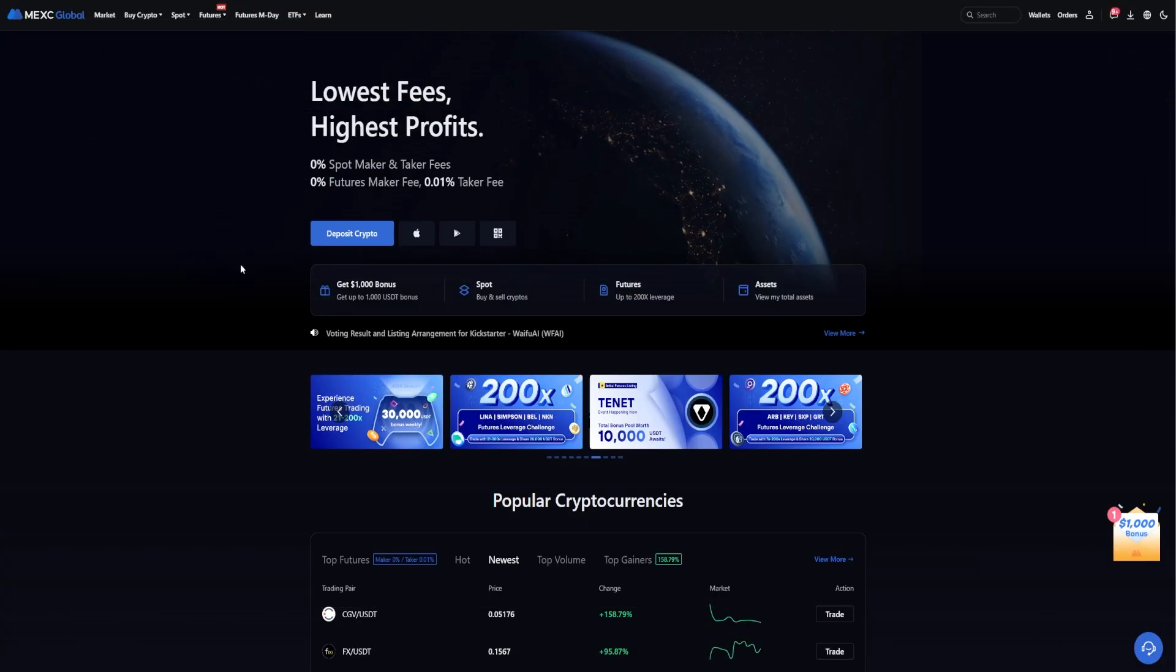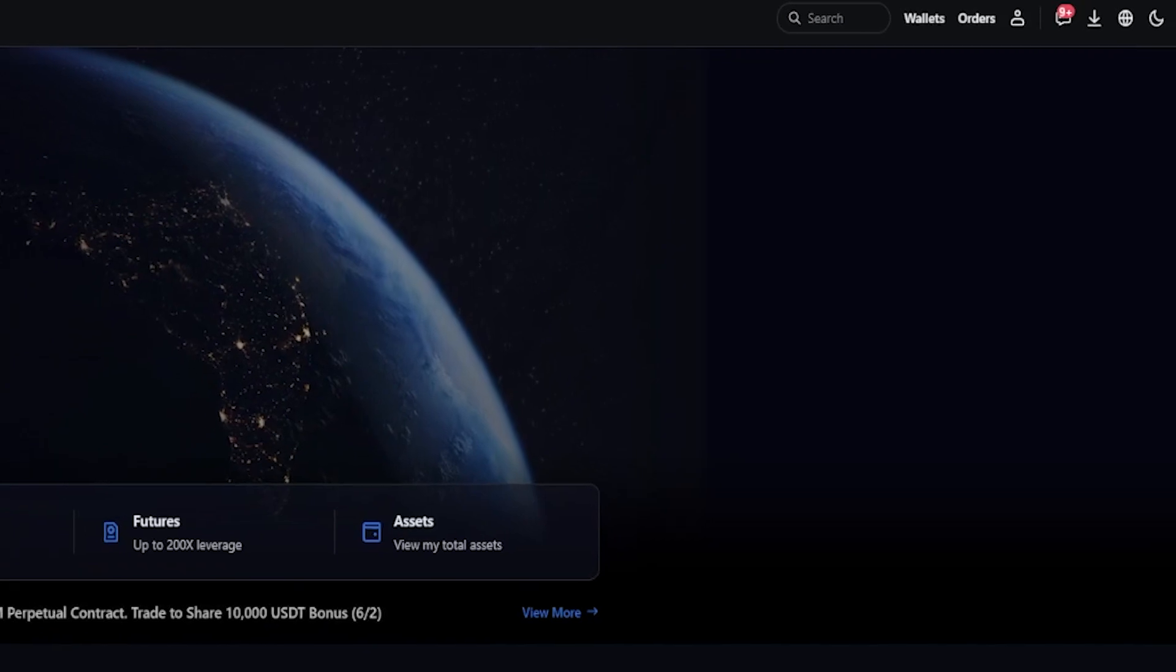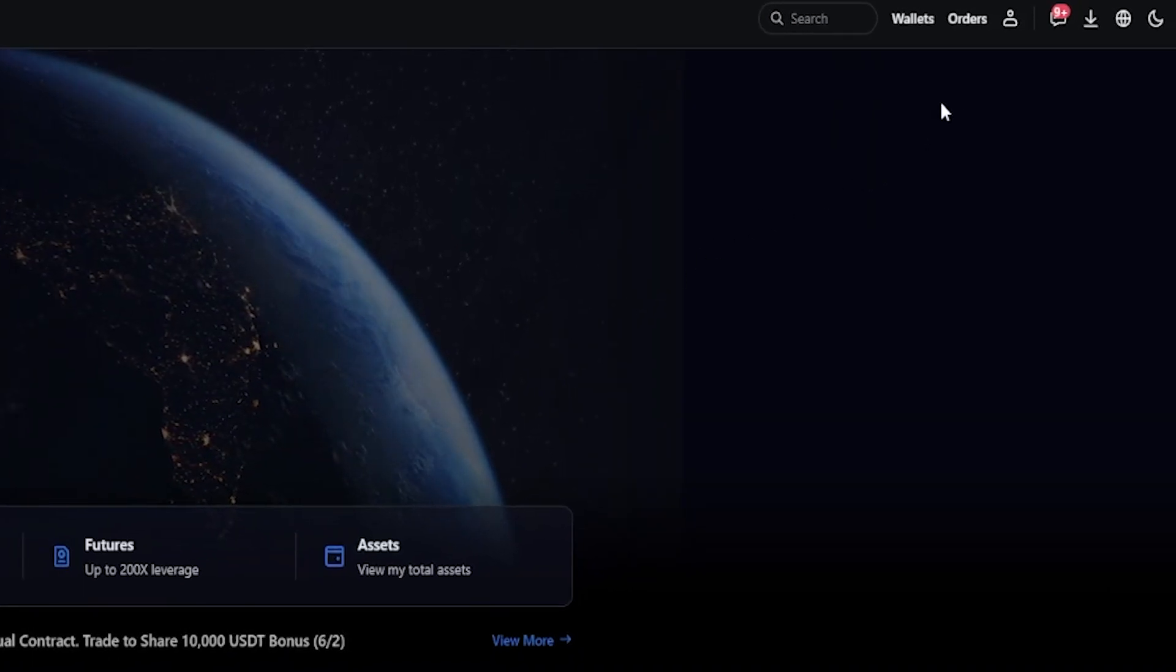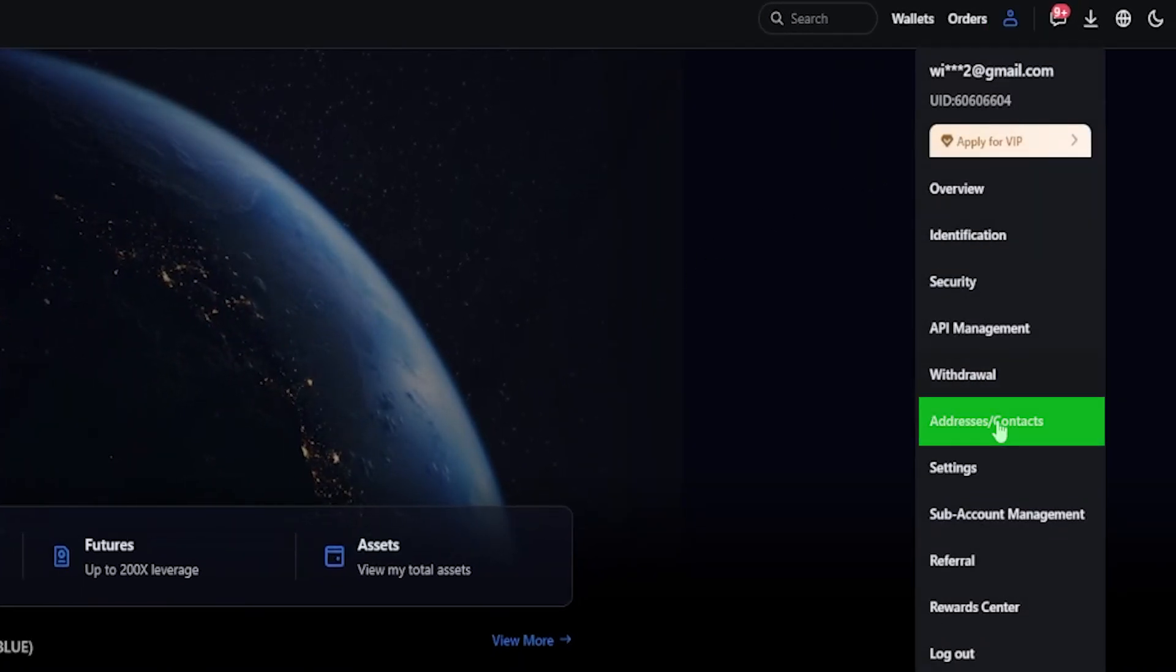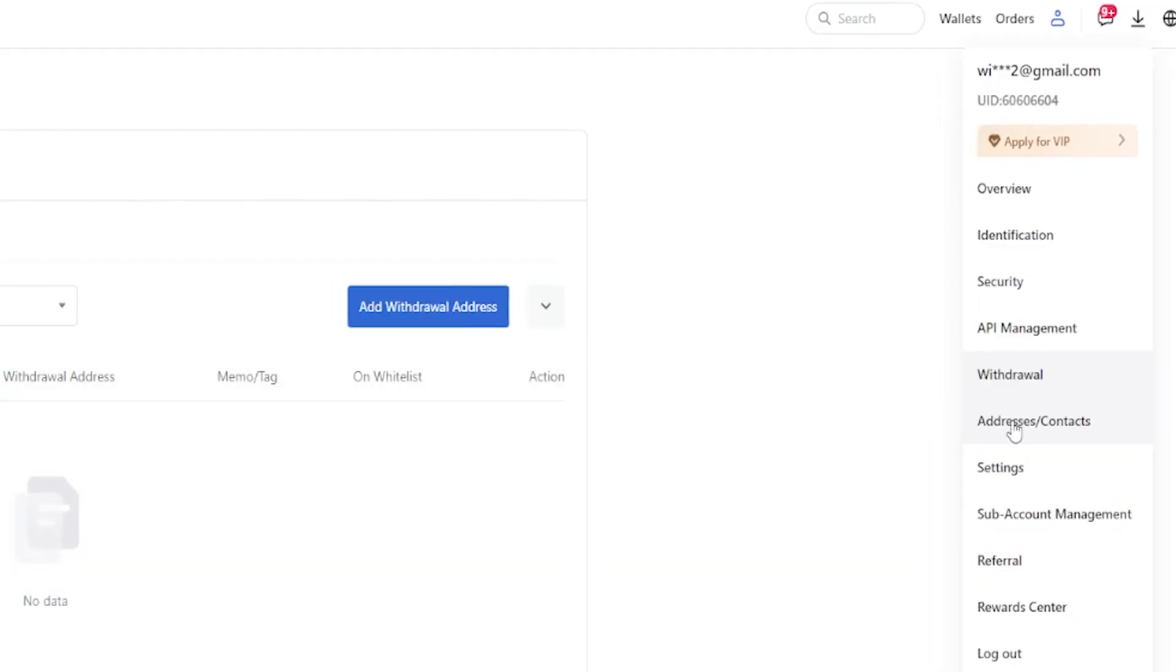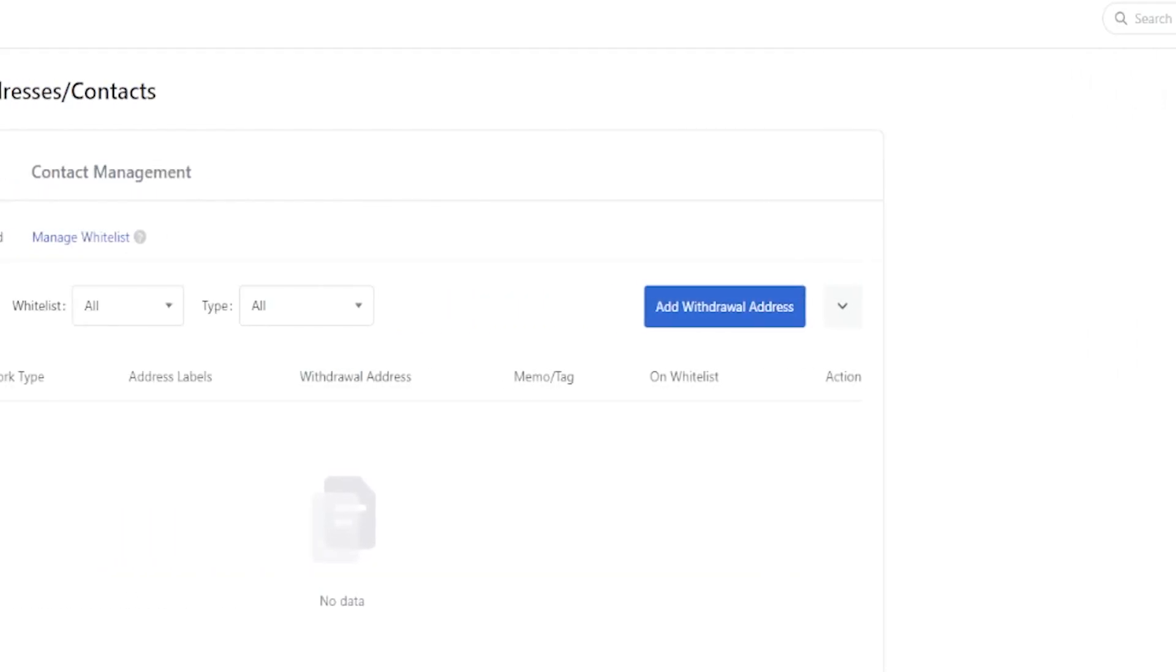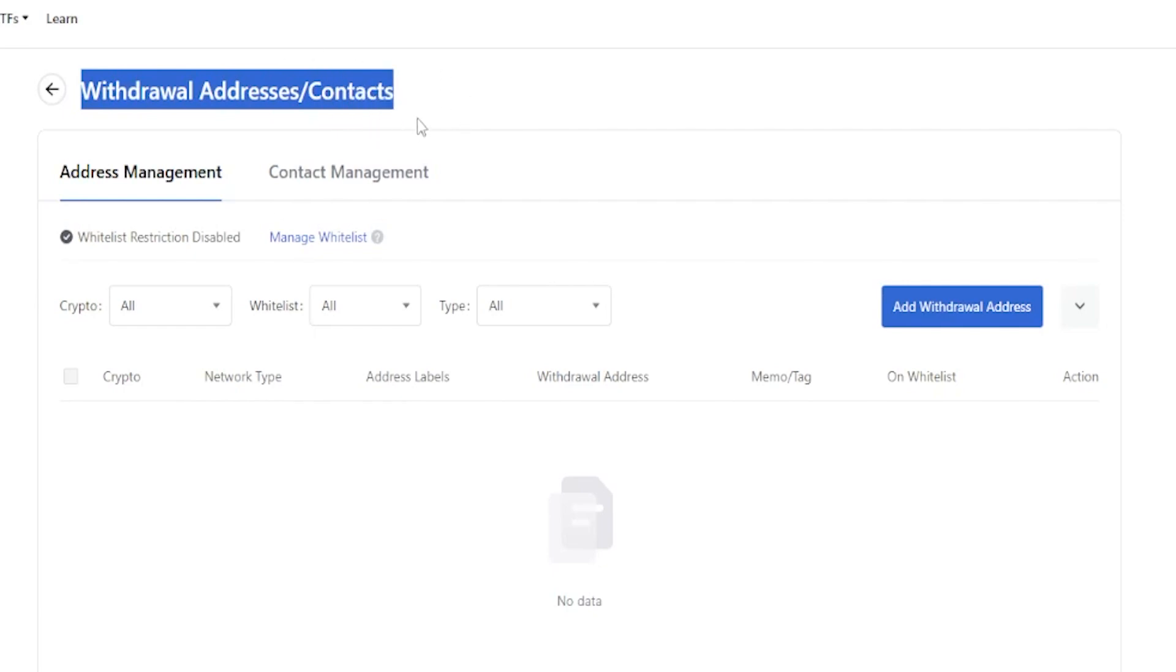To add and whitelist some withdrawal addresses, simply come right up here to the top right-hand side of the screen, hover over your profile icon, and then select addresses and contacts from the drop-down menu.